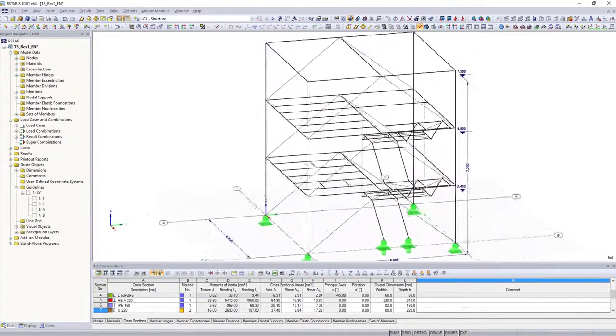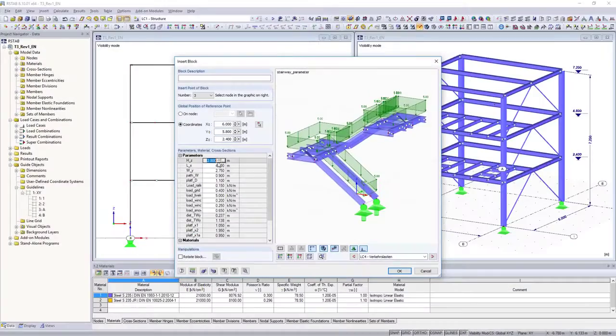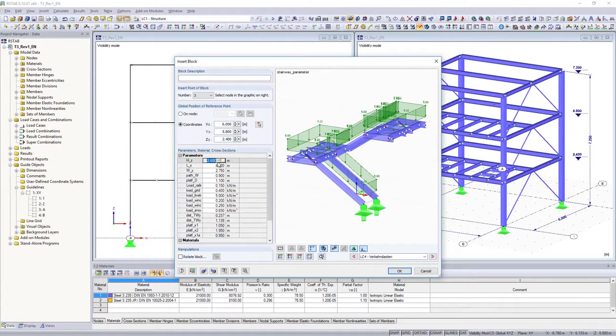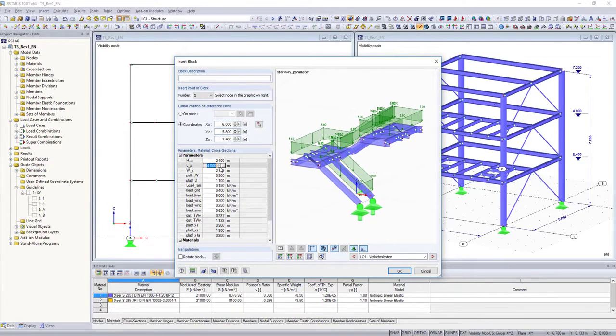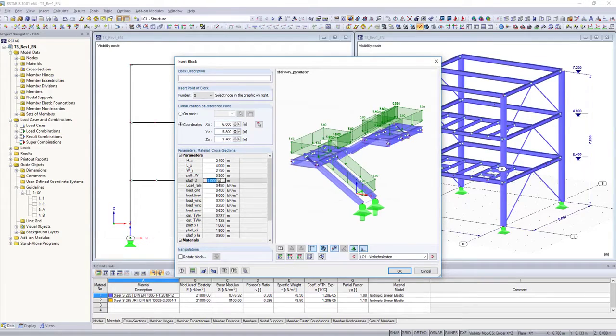You can assign variable parameters to your models, and save them in the block manager to easily create similar recurrent structures.